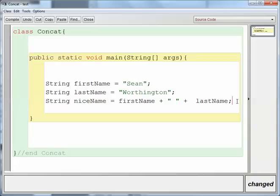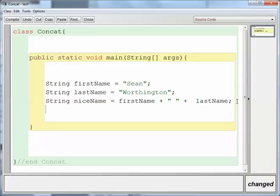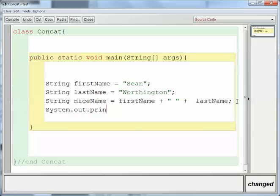And now I can do a System.out.println and just print out the niceName.